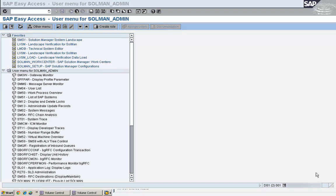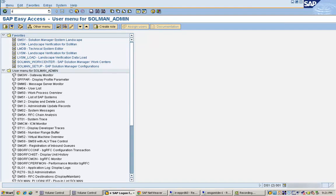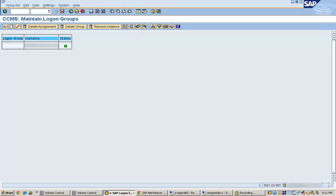To set up a logon group, we go to the transaction code SMLG. This is the transaction used for setting up and maintaining logon groups.